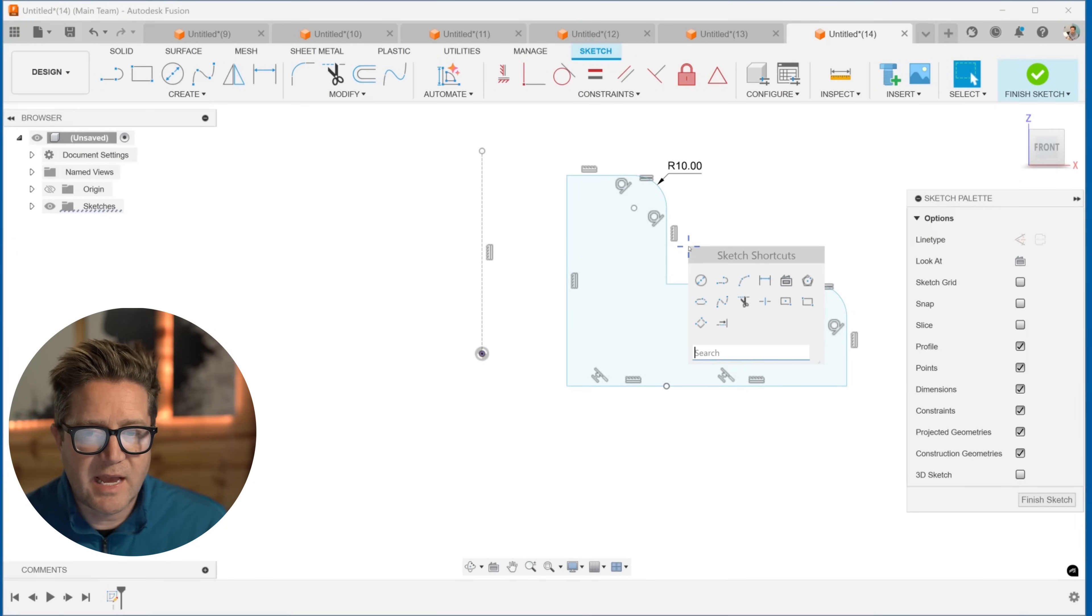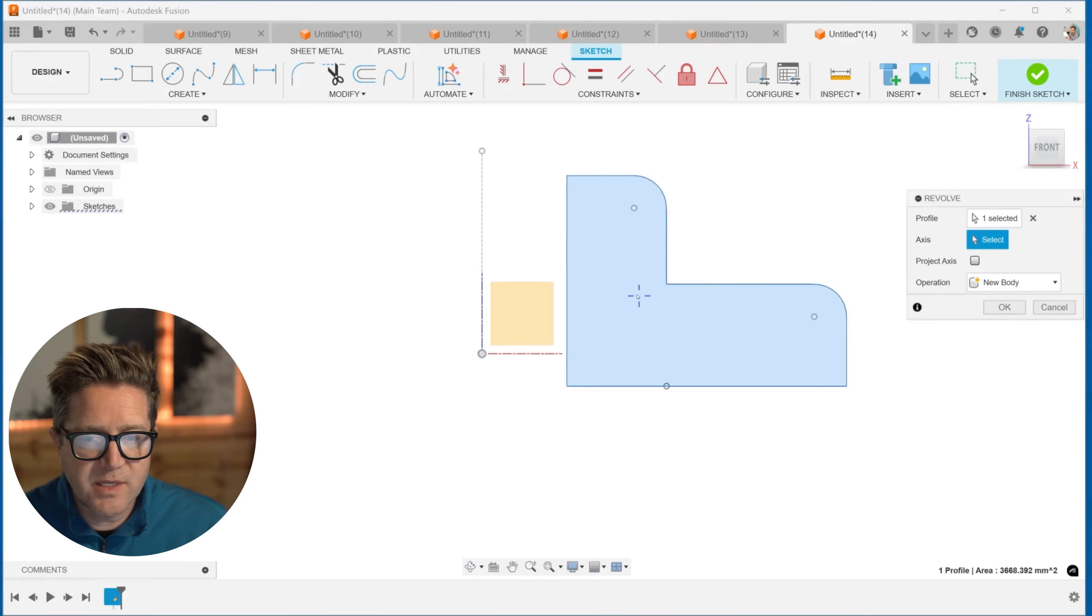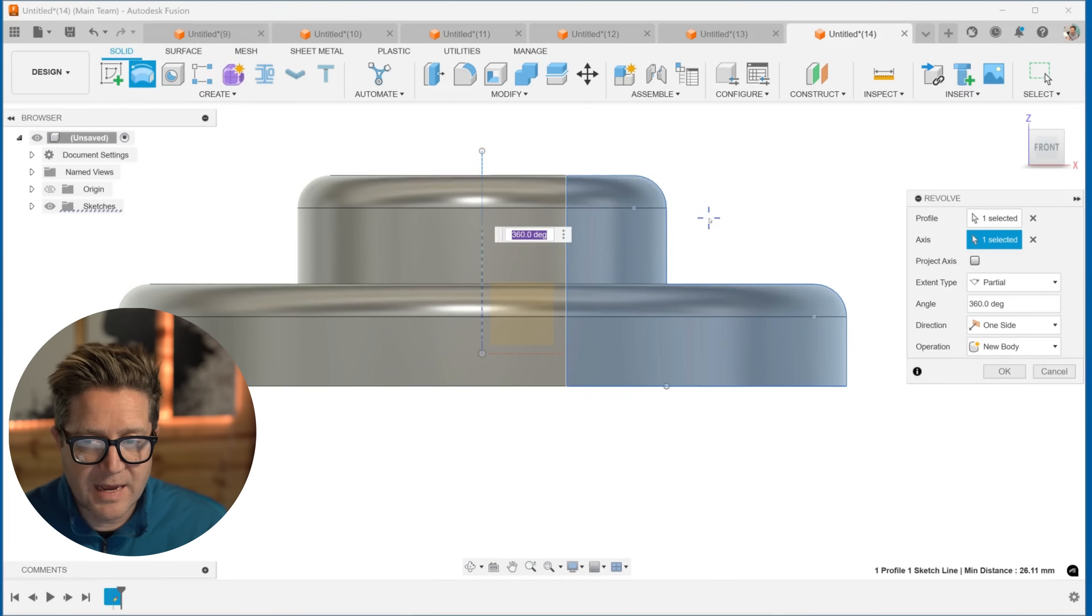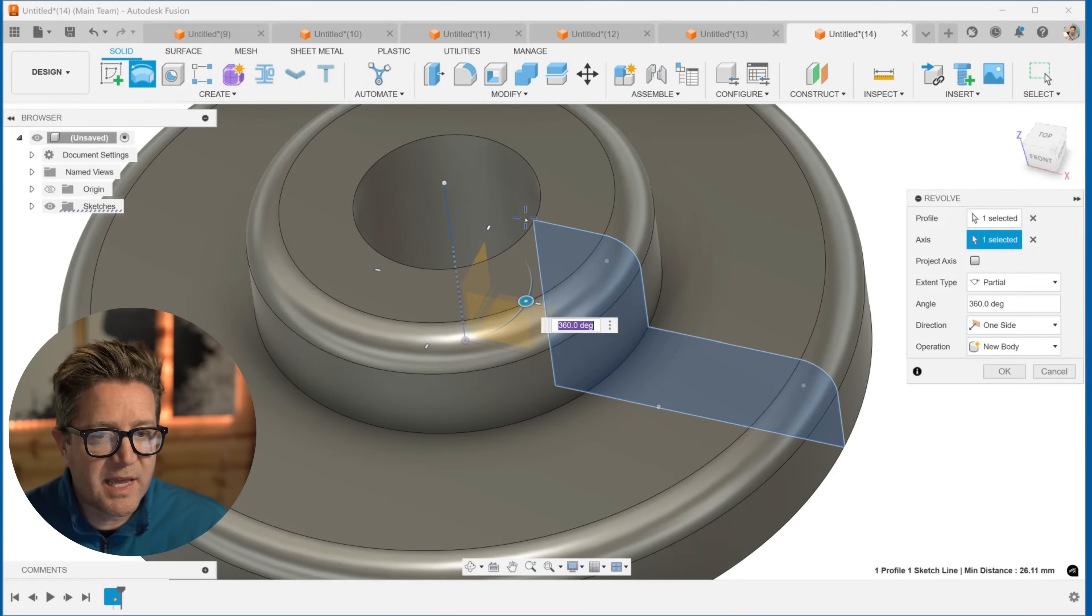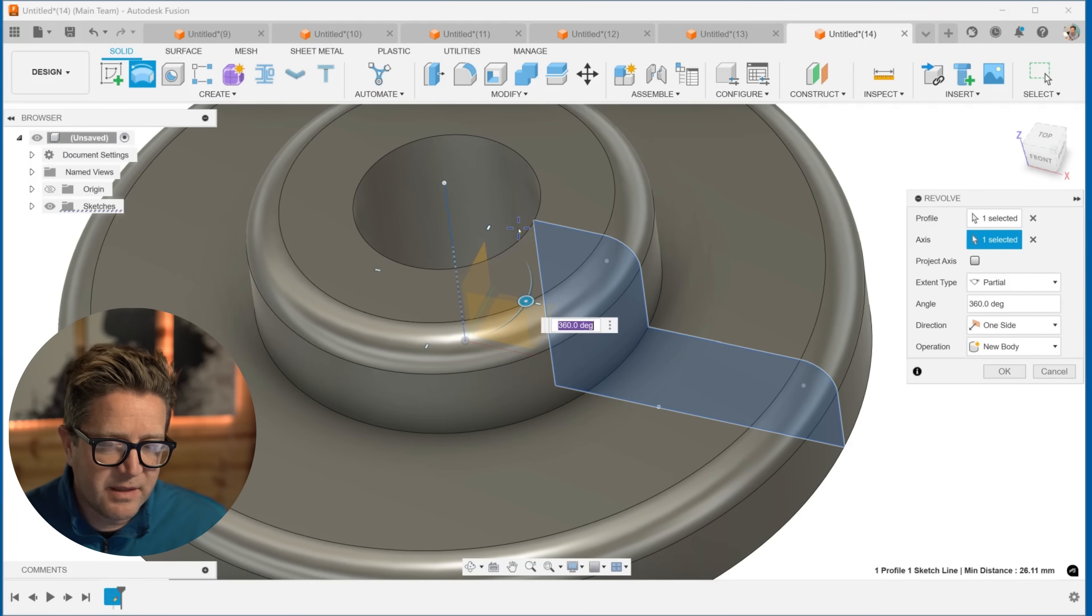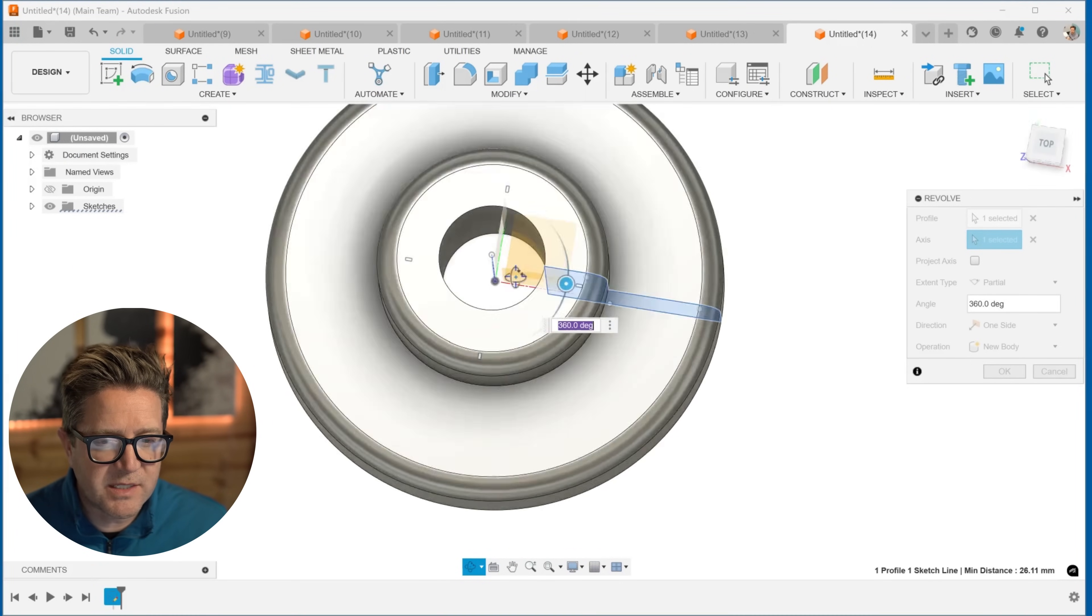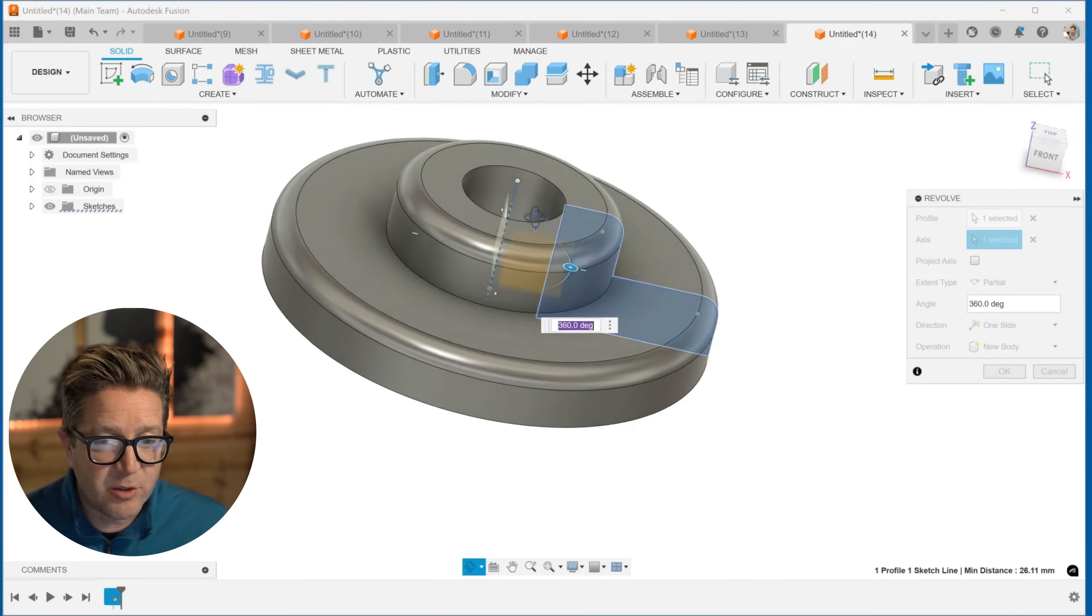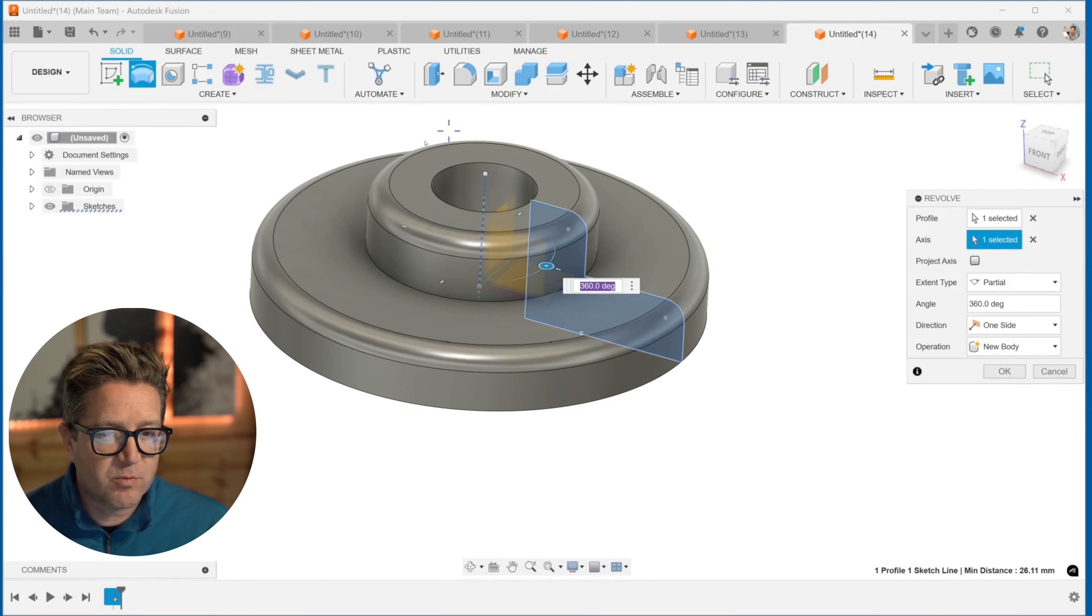Now let's add the revolve. I'll search for revolve with the S key. Choose it. This is the profile and that's the axis. Because there was a gap between our sketch and that center line—saying it again, for some reason this one is a struggle for as people are getting used to Fusion—you can see that it's revolving that.